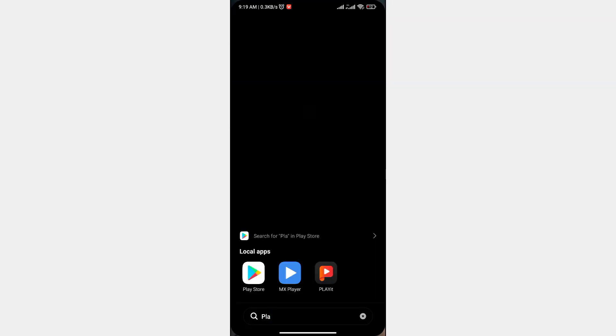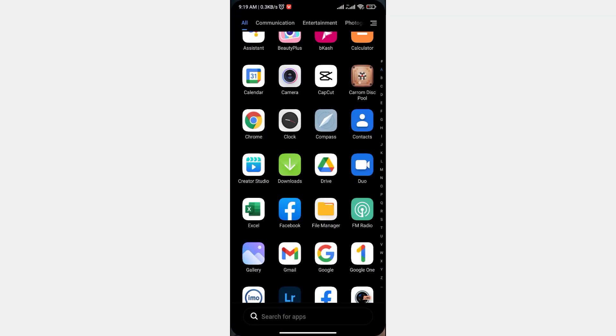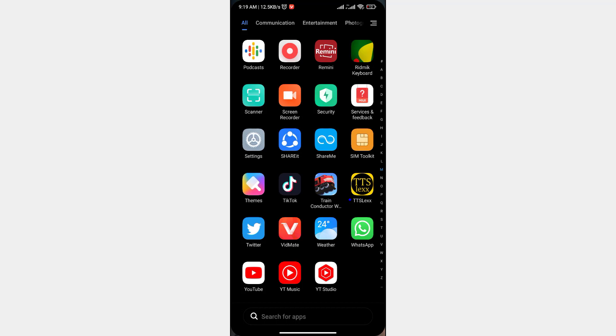Let's go to the settings. Let's search the settings.